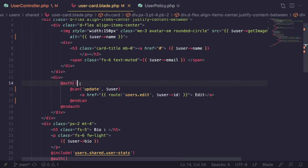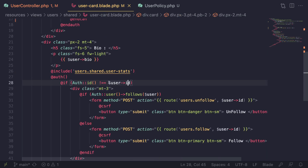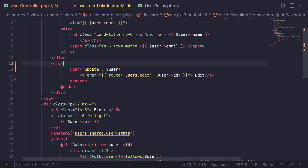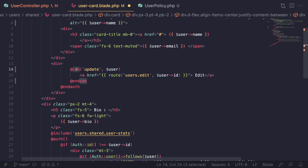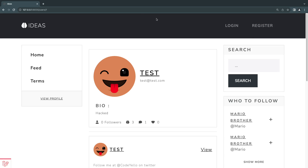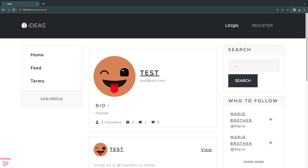One more thing we can do is get rid of the `@auth` checks. When we were using the previous method we needed `@auth` because it could return null. But we can actually remove it, because `@can` also checks if the user is logged in — if they're not logged in it will just return false. Let's do a reload — it still works. If I log out and try to view a profile, it still works. So we can go ahead and remove those `@auth` directives.